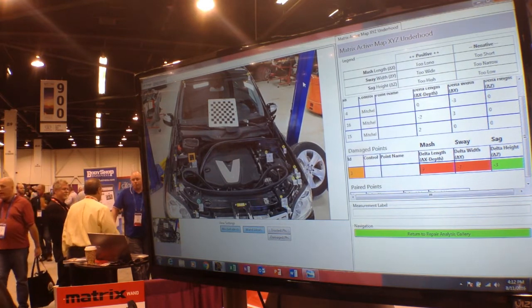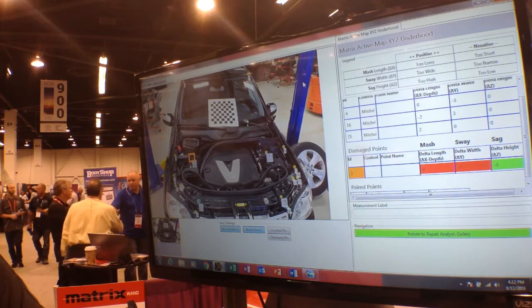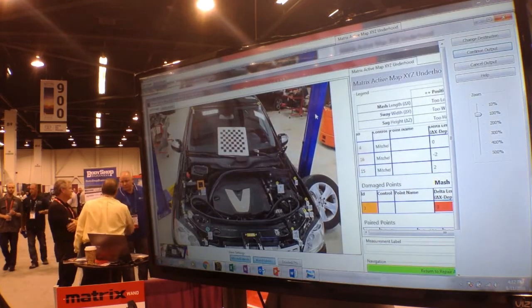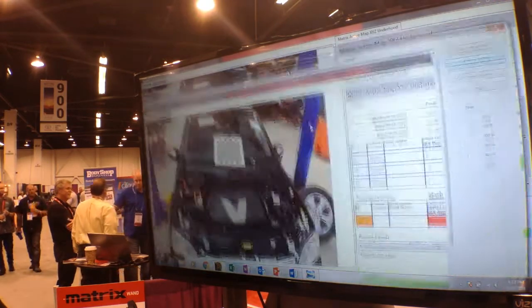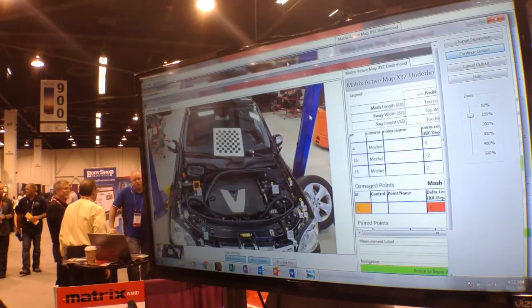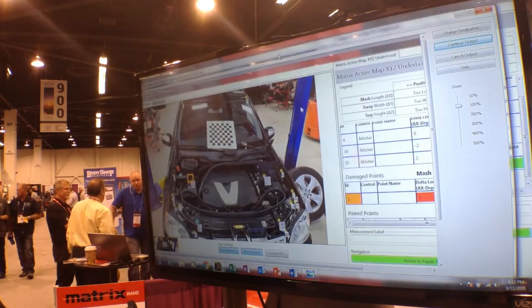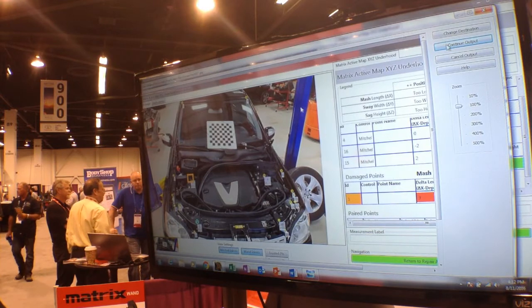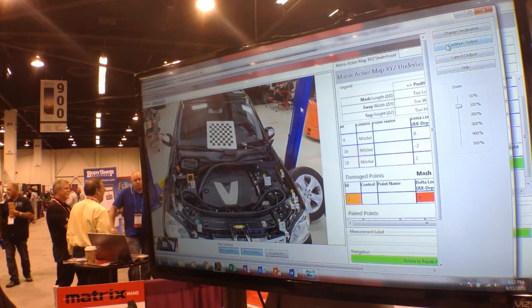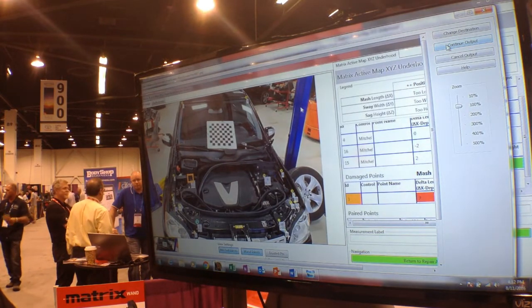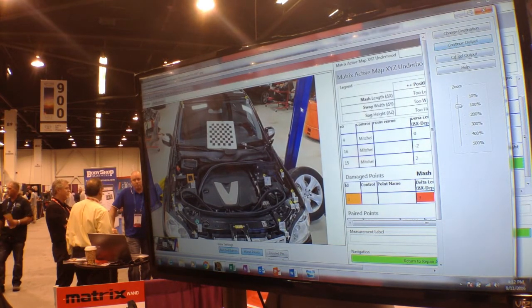We can document this very easily, and this document can now be attached to the appraisal, or printed out right here on the cabinet, or just saved in a file for later. It's that easy.